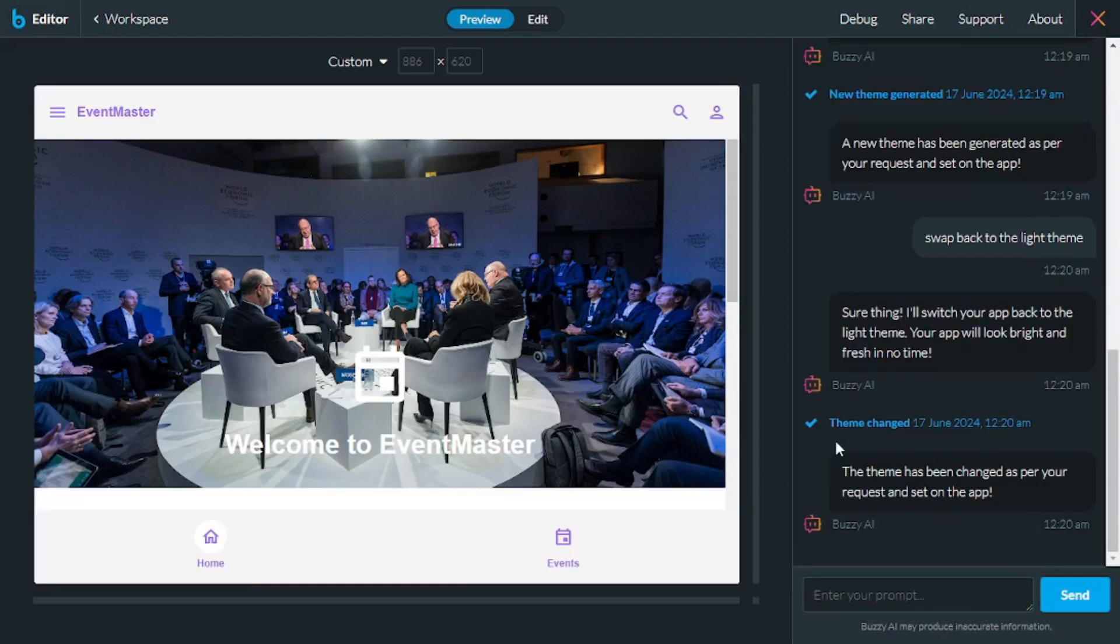And there you go, your light theme is back. But this time, what if I want to change the name of this app from Event Master to something else?